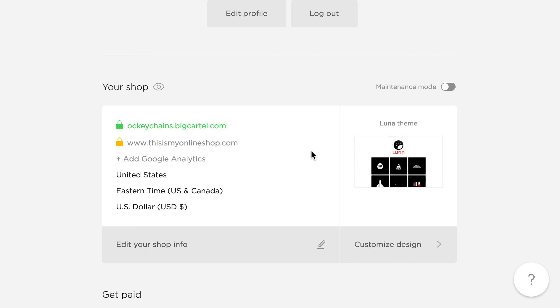Just let us know if you have any questions. We're available at support at bigcartel.com, or via the little question mark bubble in the bottom right of your admin. We'll be here if you need us. Thanks, everyone.